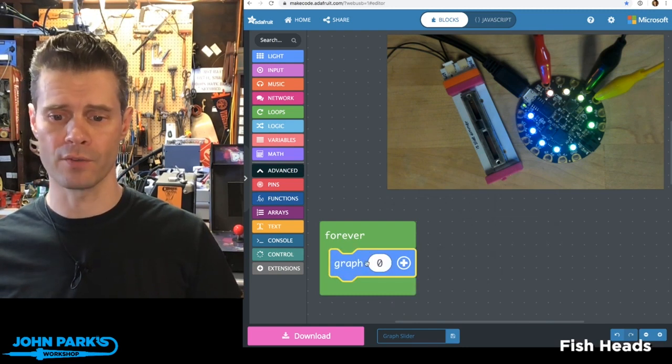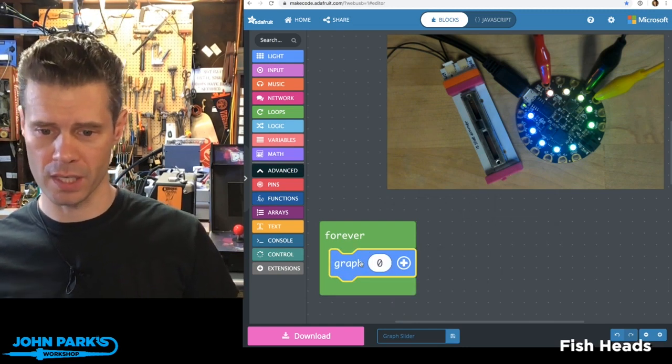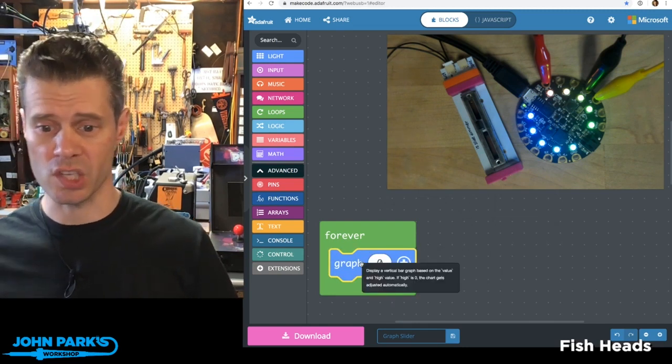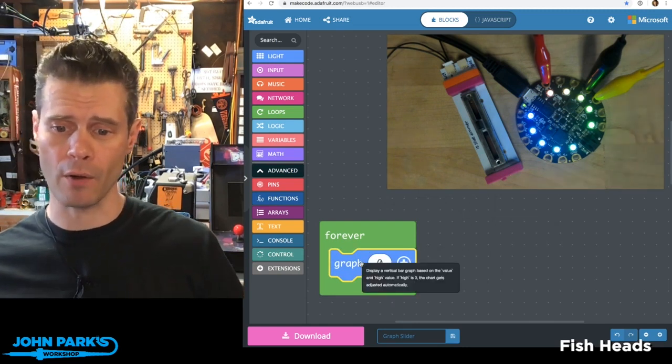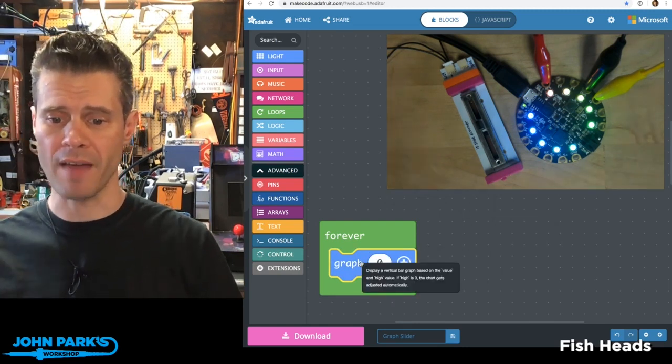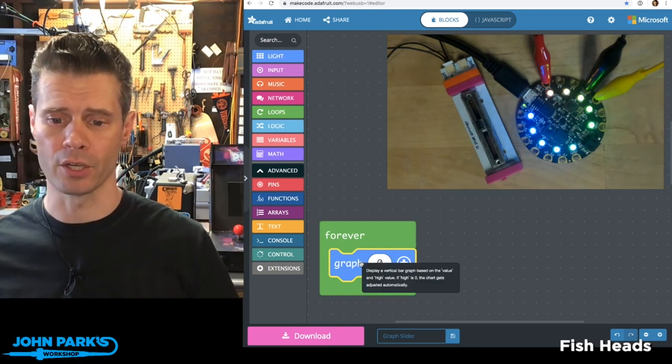And what this will do, if you hover over it, it'll actually give you a tooltip that says display a vertical bar graph based on the value and high value.